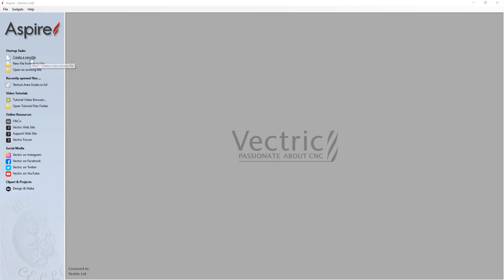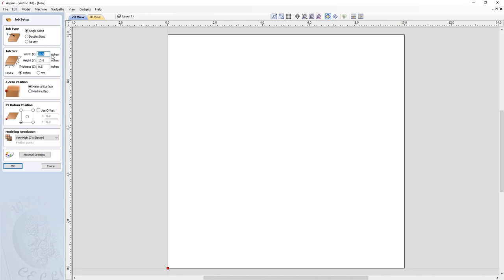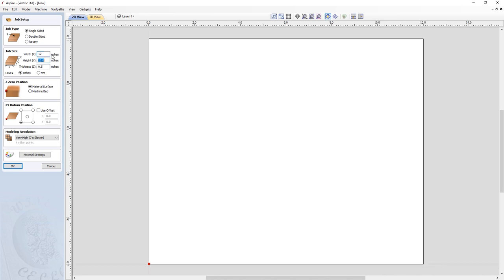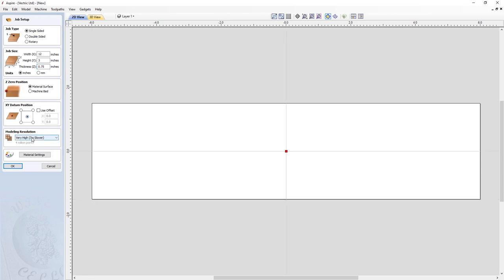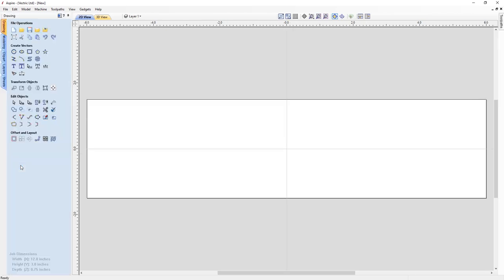Let's begin the project by creating a new file. We're going to set it up so that the width is 12 inches, the height is 3 inches, and a thickness of 0.75. We'll keep it as a single-sided job and set the Z0 position to the material surface. We're going to set the XY datum position to the centre, and keep the modelling resolution high as we're going to be using lots of 3D modelling. Let's click OK to get to our drawing panel.